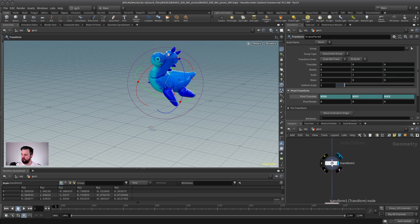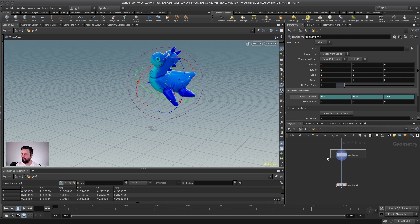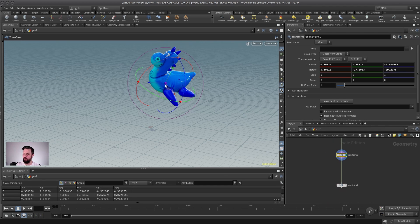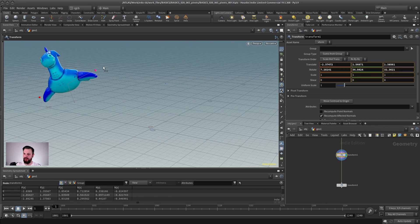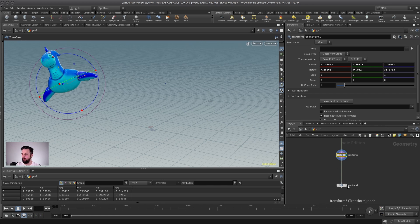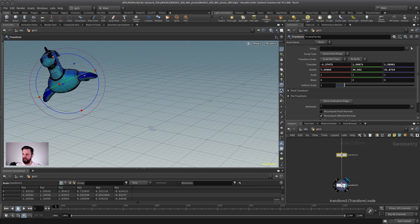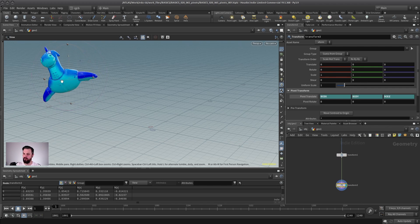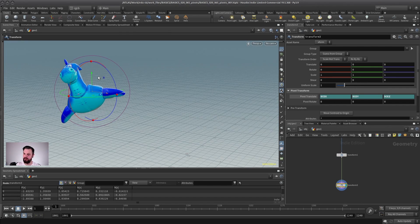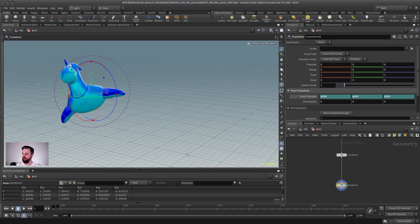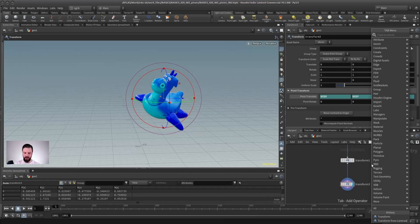And to show this to you, let me quickly go back to the first transform, move my geometry somewhere else, and then we go to the last transform. And as you can see, magically, the pivot moved with it, because it basically recalculates the center for the pivot every single time.